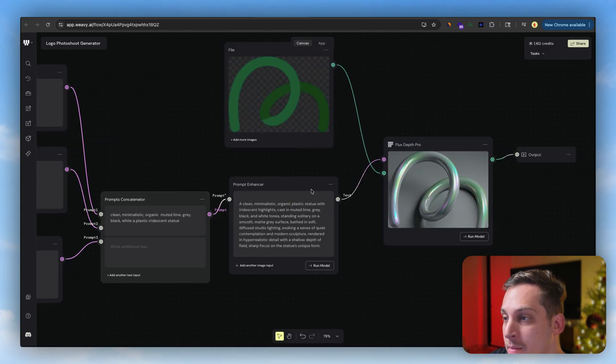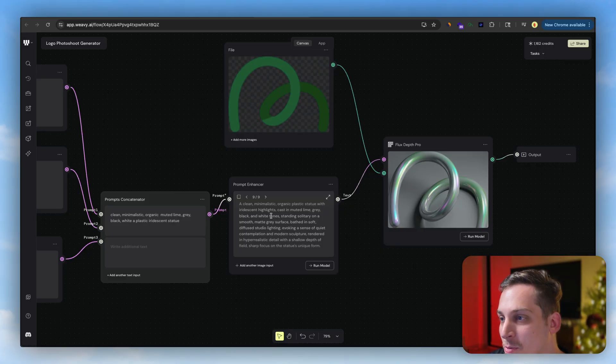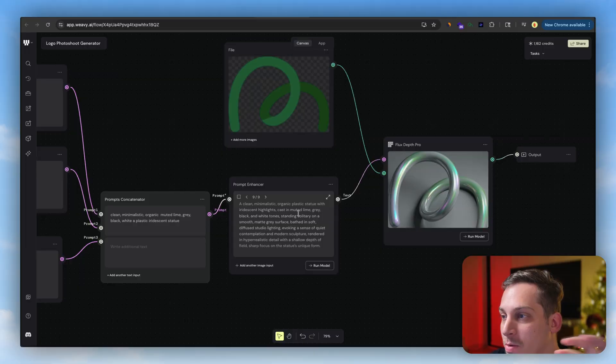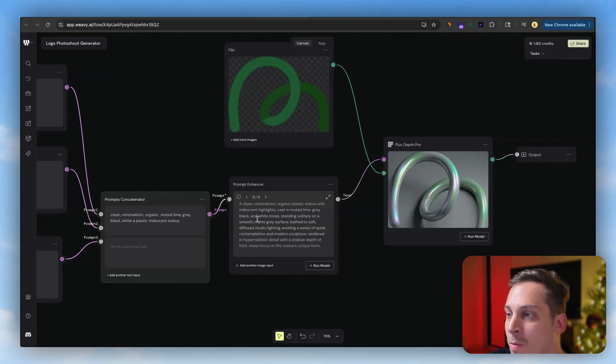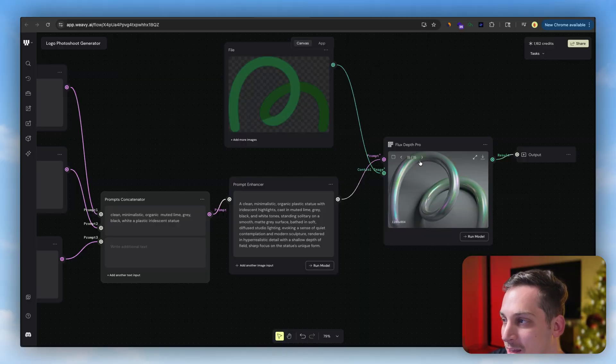We can then concatenate these different styles into one prompt that we can then combine with this other main prompt which is a clean minimalistic organic plastic statue with highlights cast in a muted lime green black and white tones. So you can obviously see that it has like these very unique colors on the logo.